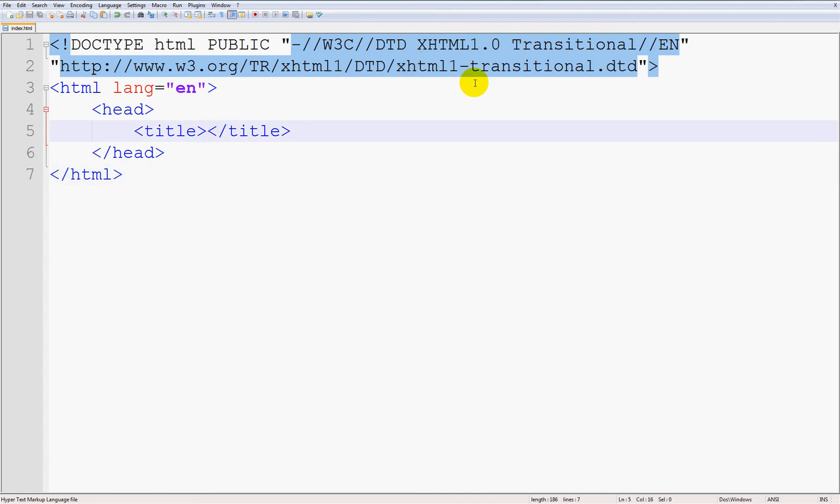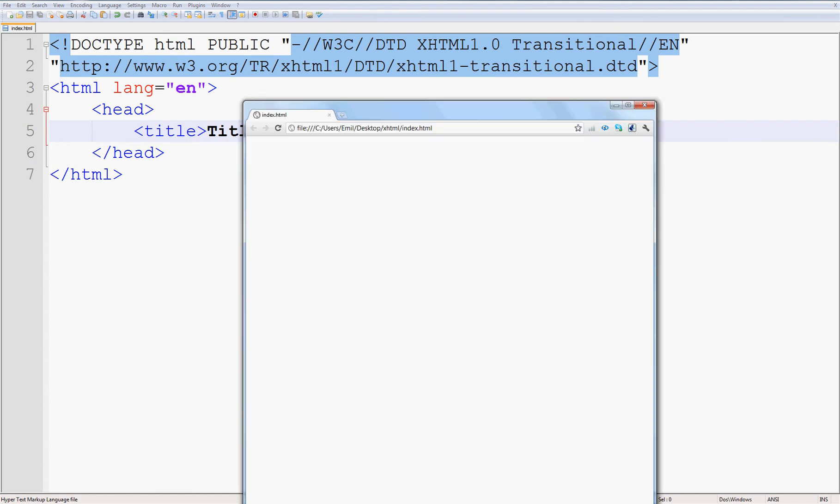So I am going to say like 'Title durrhhh' and save it. If you refresh this, see 'Title durrhhh' there.